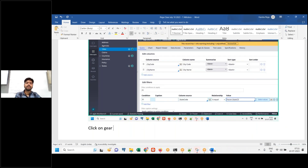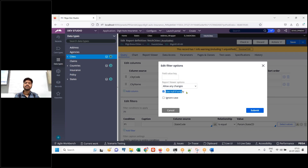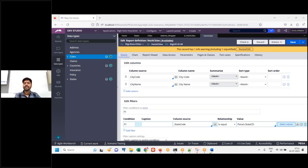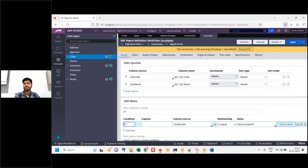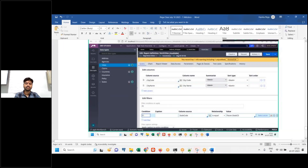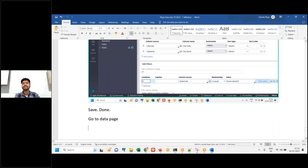Click on the gear icon, and here you go. Click on 'use null if any'. Select 'use null if any'. Next, go to the data page.